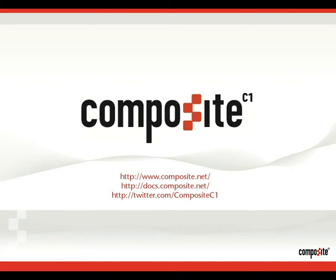You can read more about Composite C1 on our website and our documentation site, or follow us on Twitter. Thanks, we'll catch you next time.